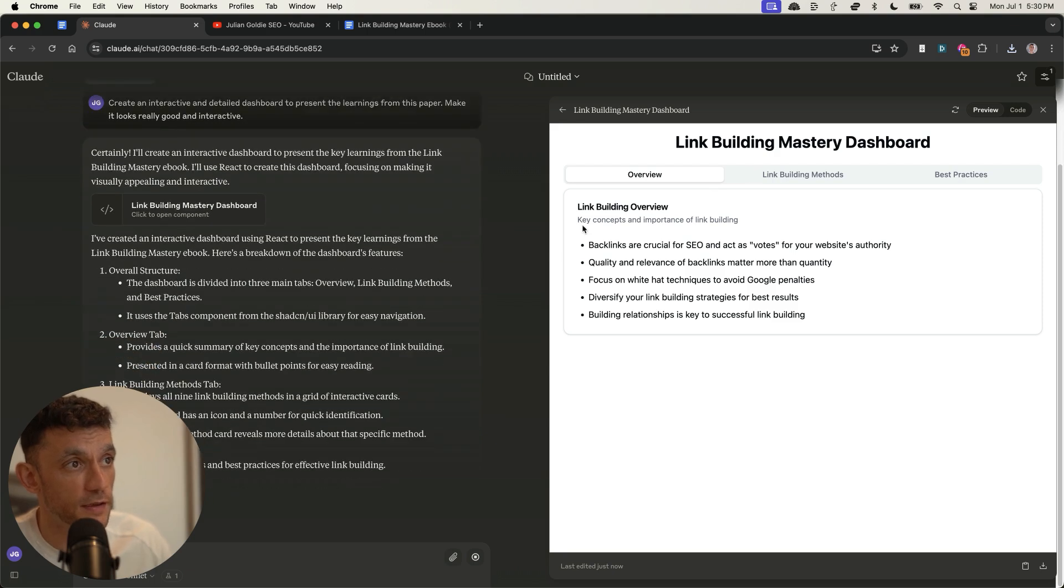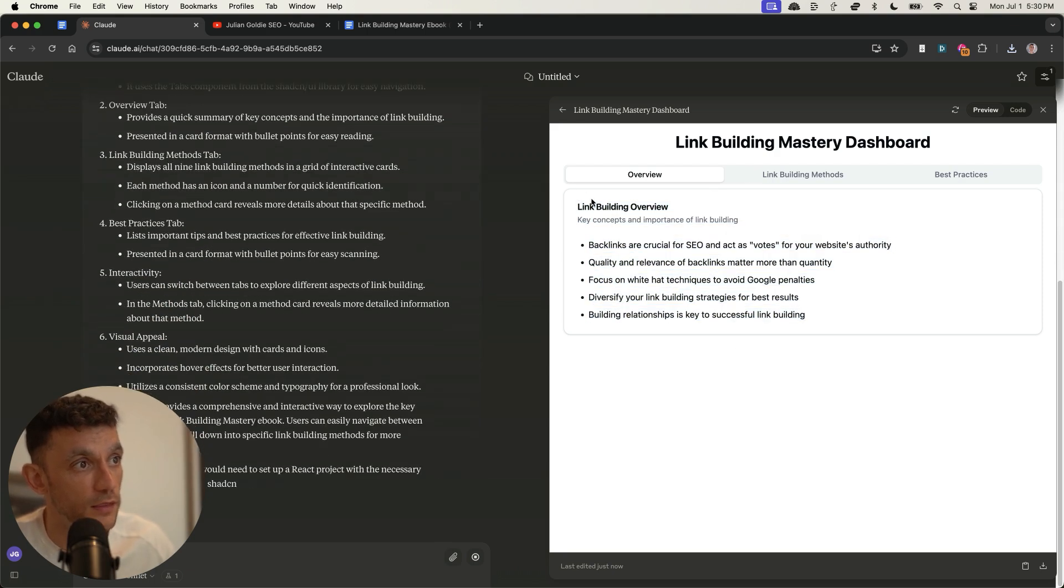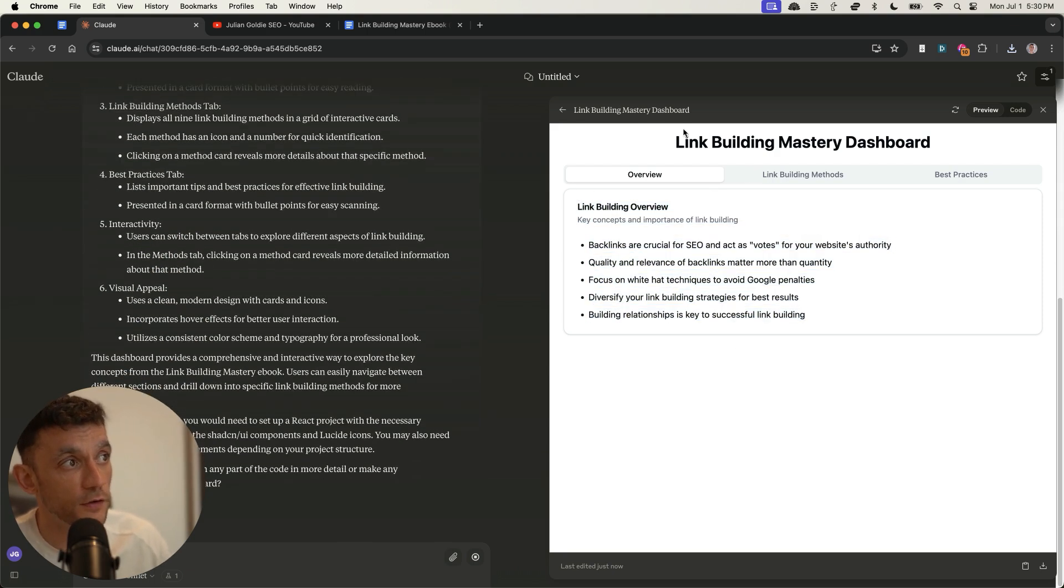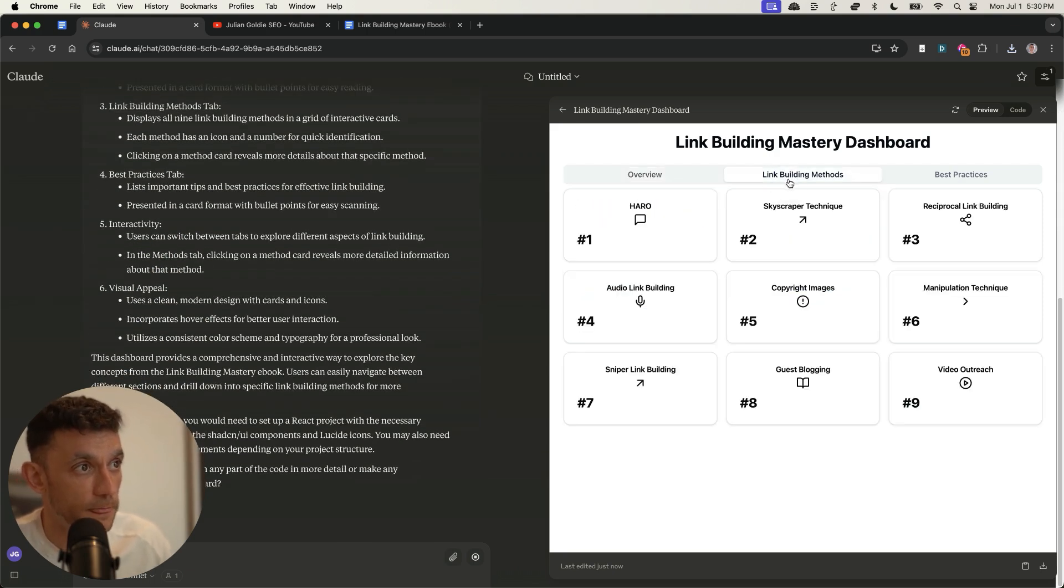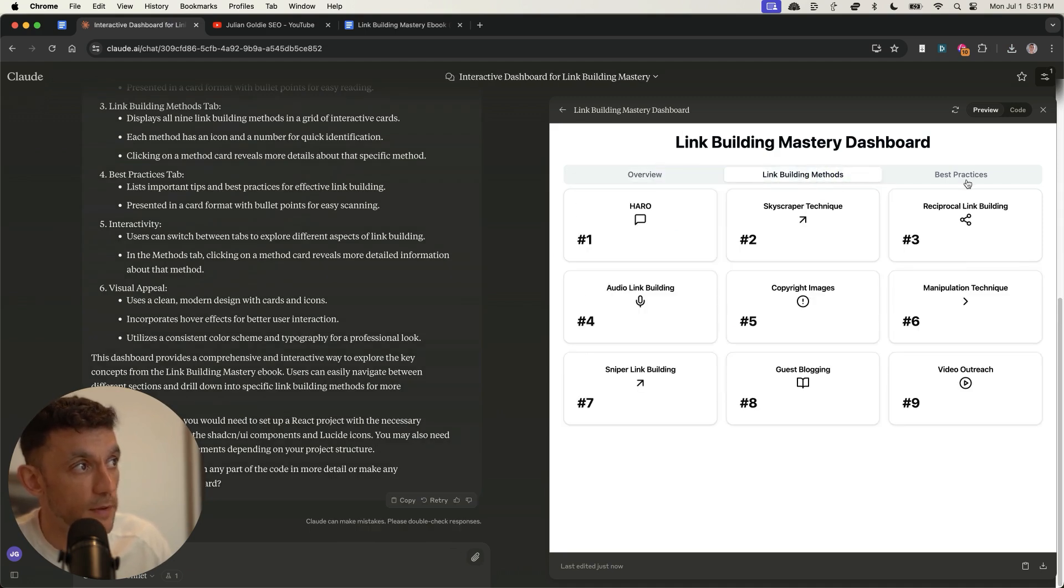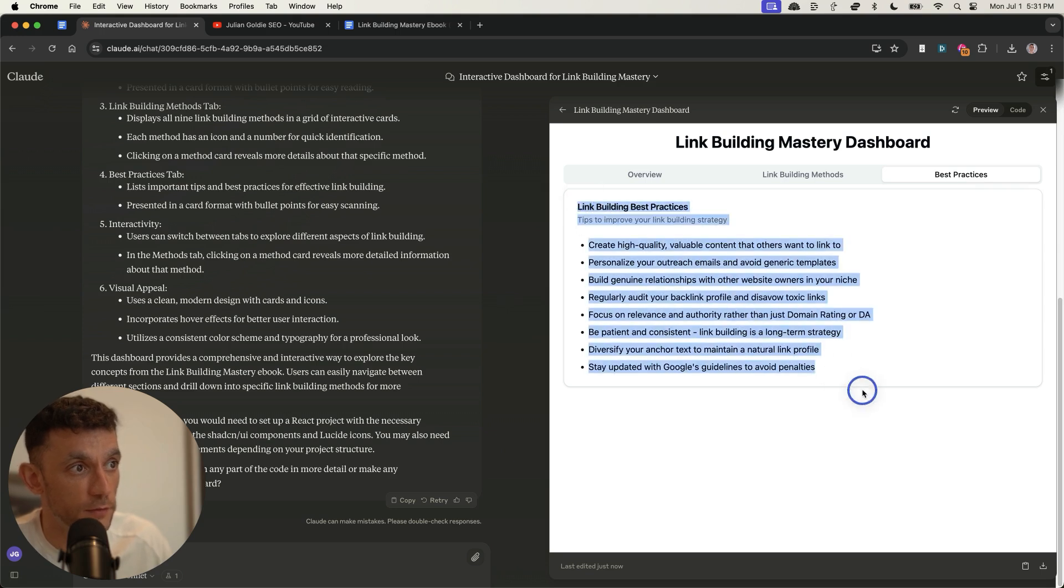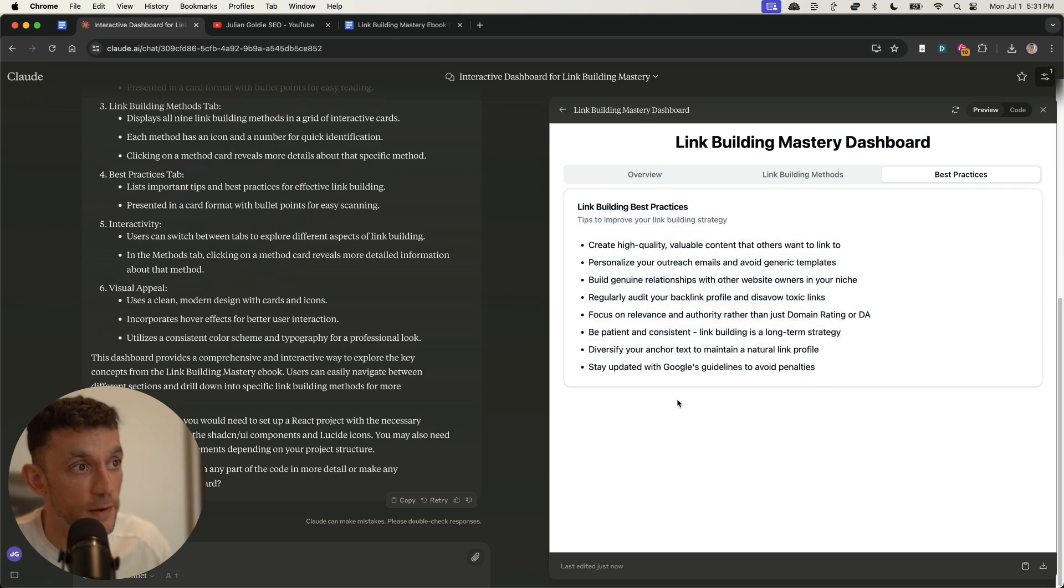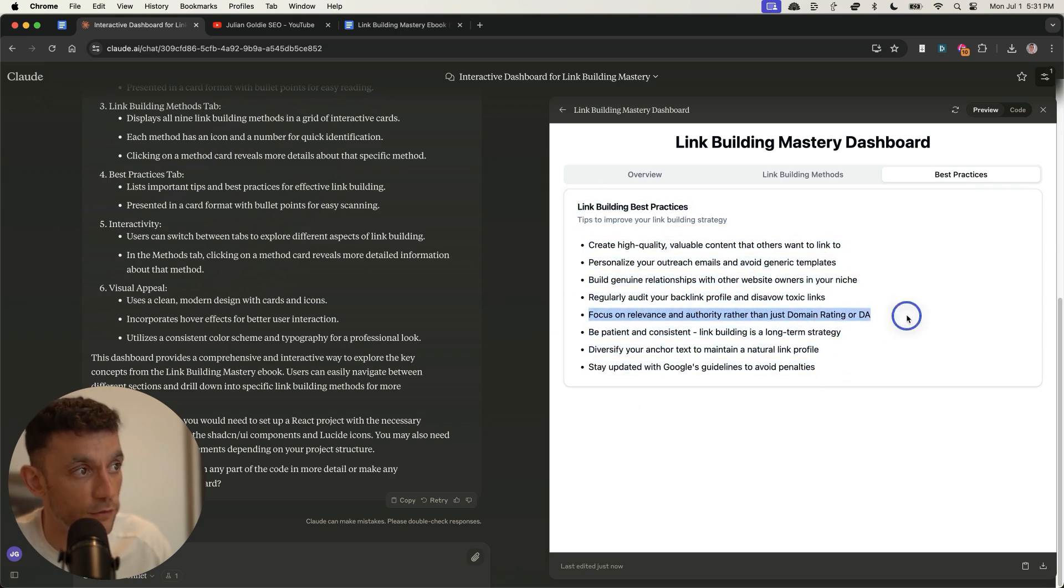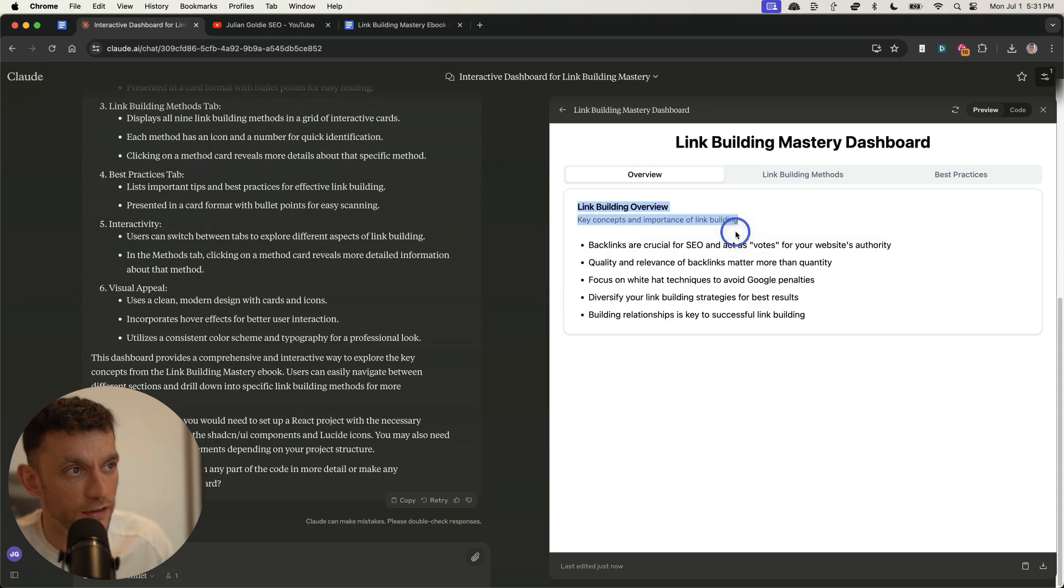And what you can see right here, it had a dashboard from the learnings of the PDF. And so we've got the overview, we've got the link building methods, and we've got the best practices. So it's given us some guidelines on how to build backlinks. For example, I focus on relevance and authority rather than just domain rating, good advice, Julian Goldie. And then we've also got the overview. So this is like a link building overview of the key concepts of link building. And then additionally,